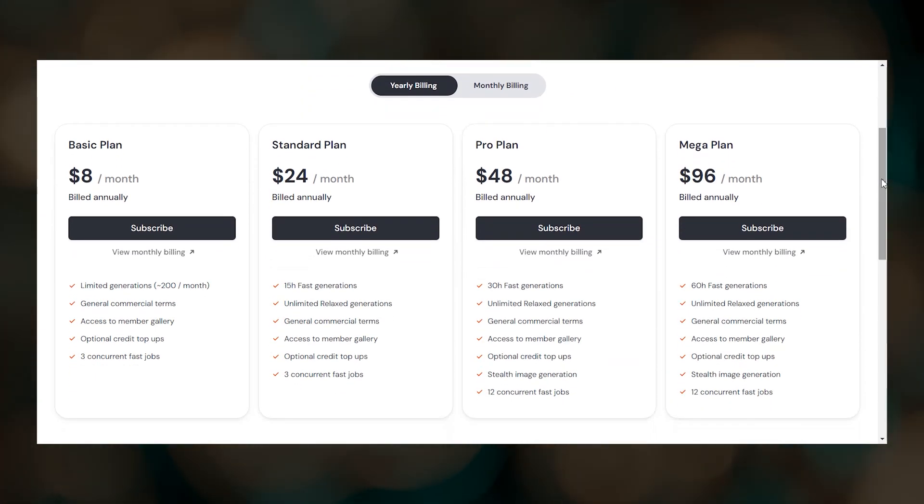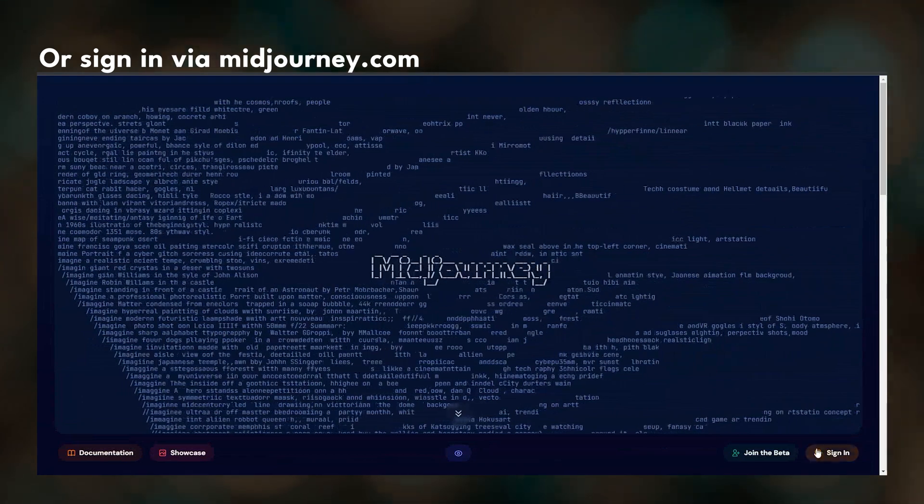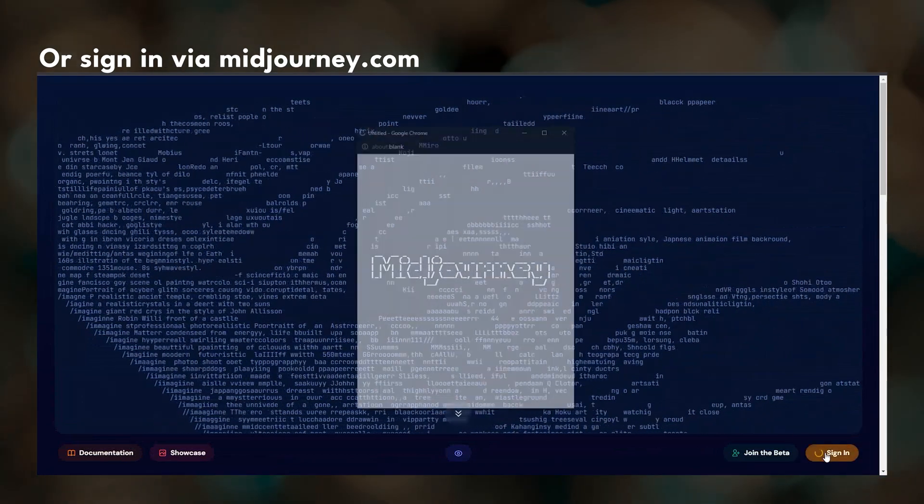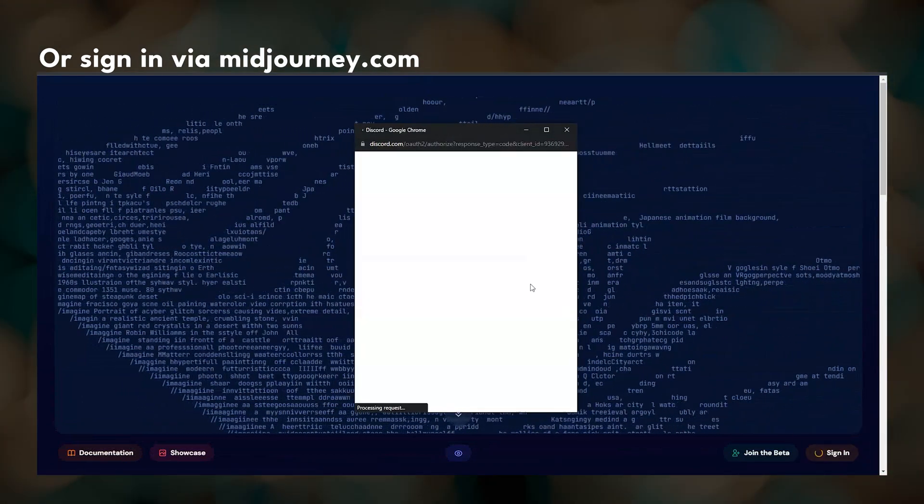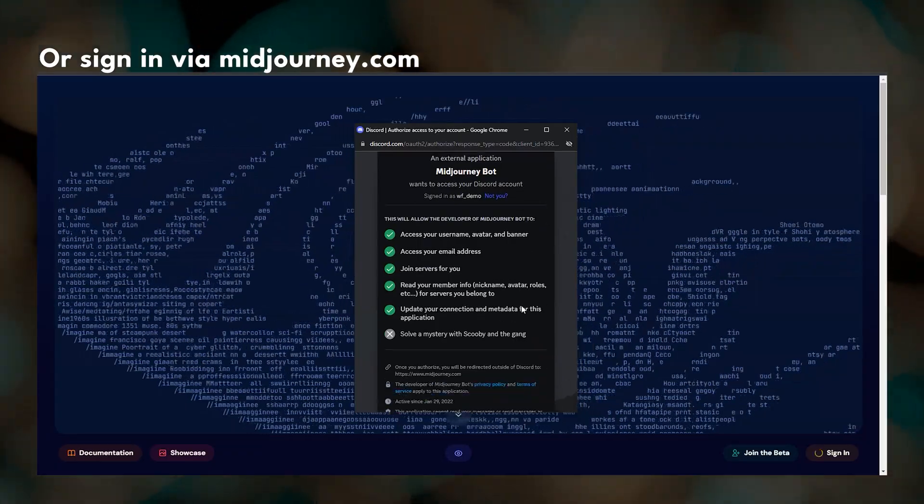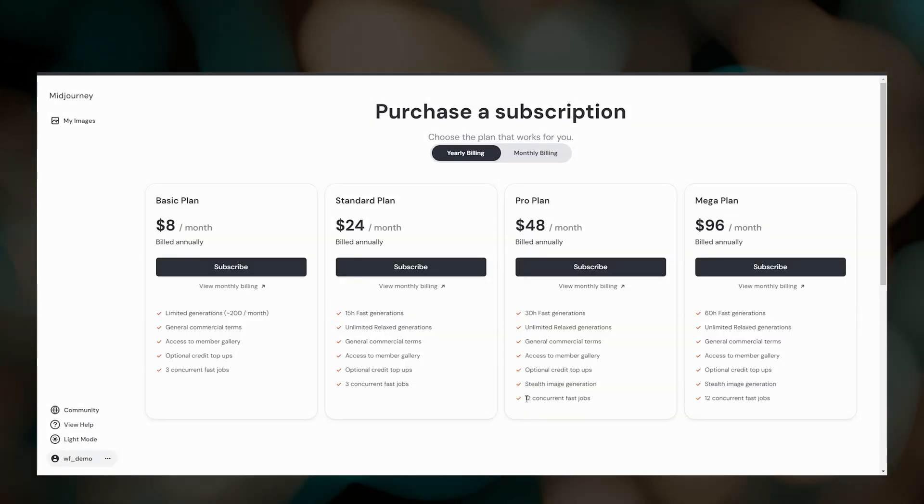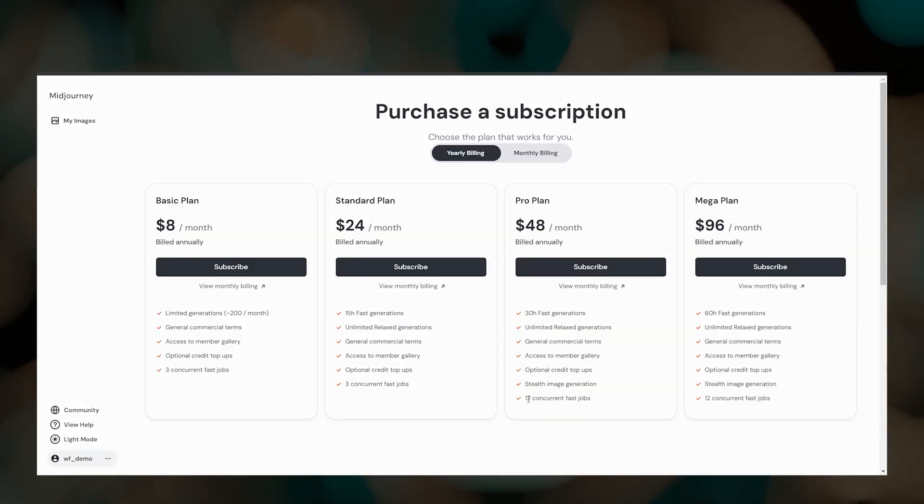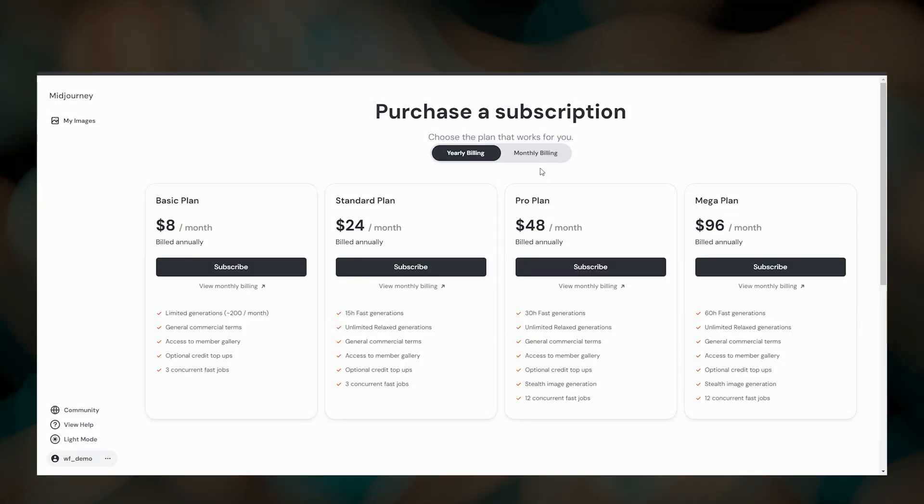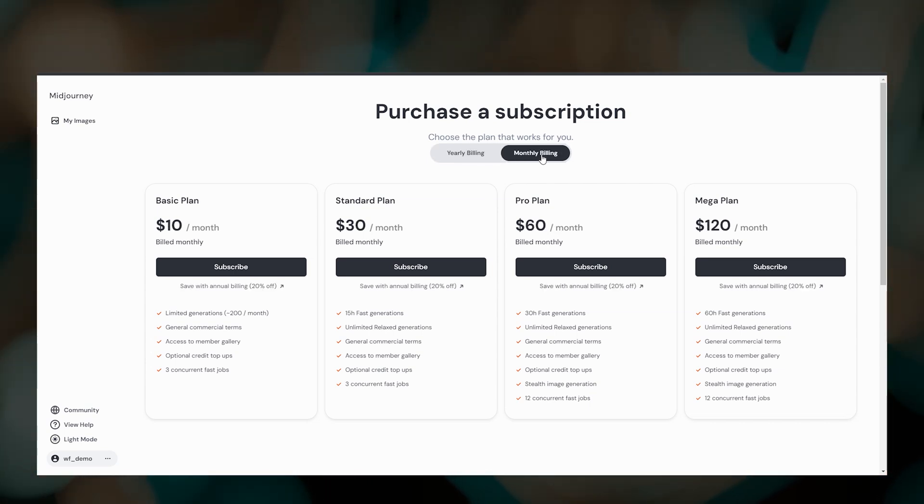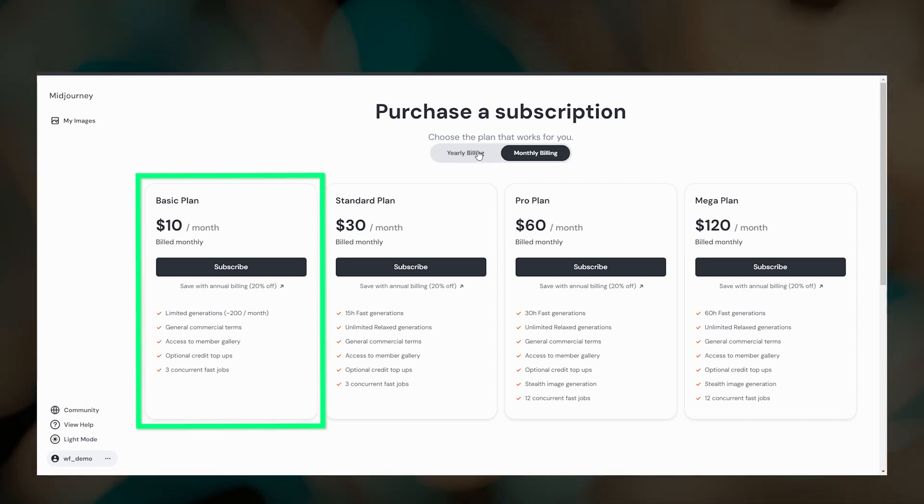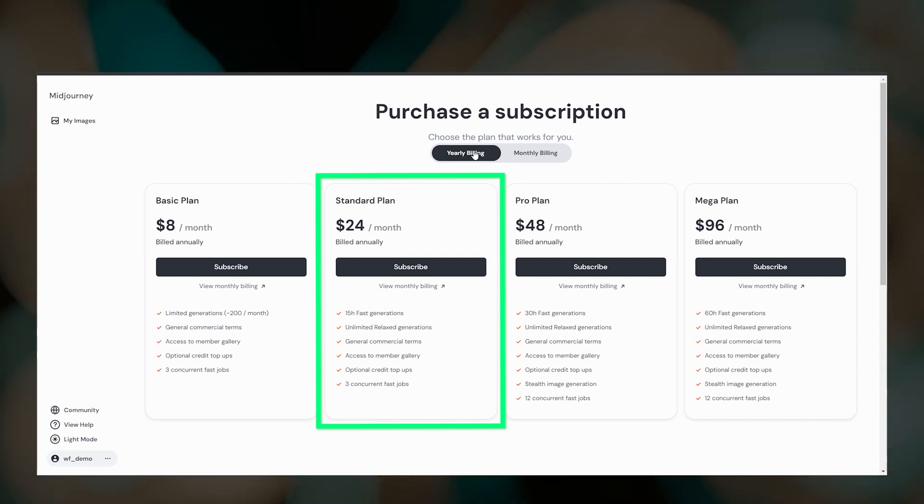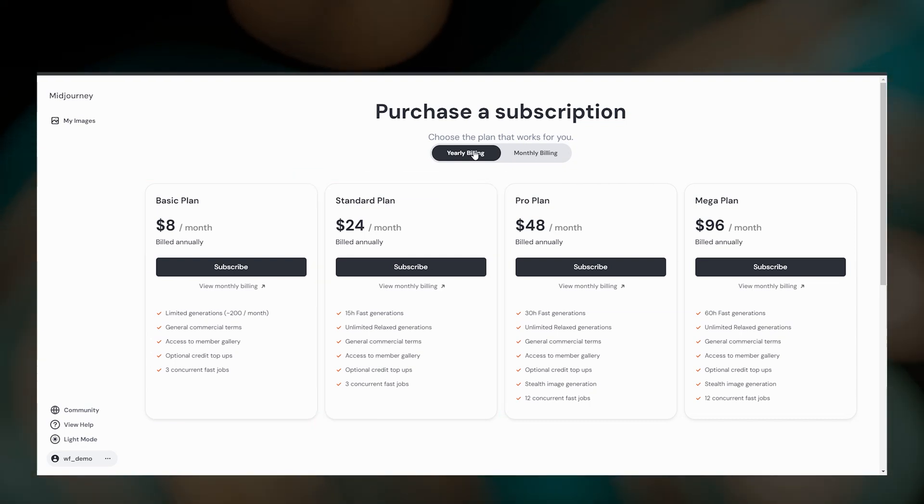Or go to the Midjourney homepage and sign in using your Discord account. As soon as you sign in, you'll see the subscription plans. Midjourney has four subscription tiers which you can pay for monthly or annually. If you are just starting with Midjourney, you might try the Basic plan first and then upgrade to the Standard plan later.